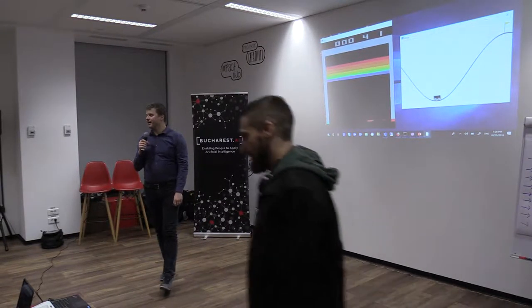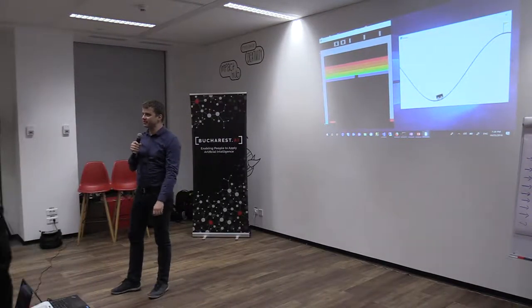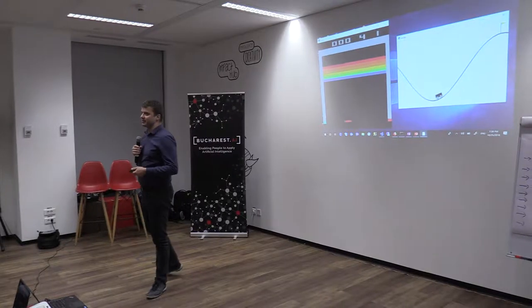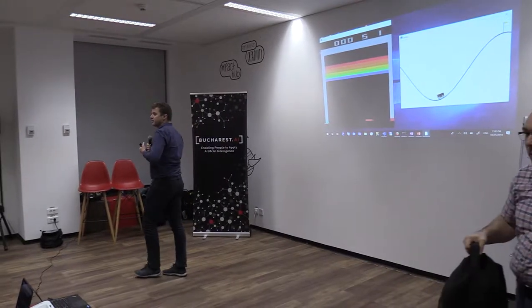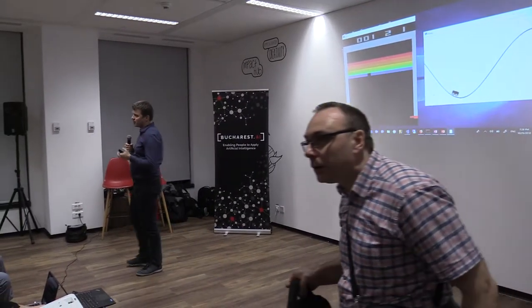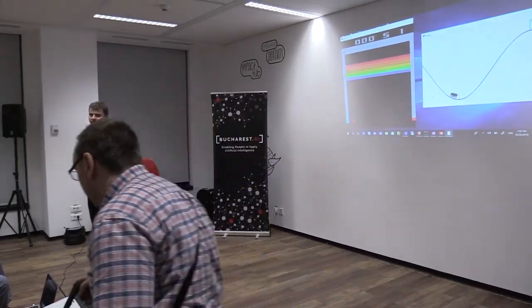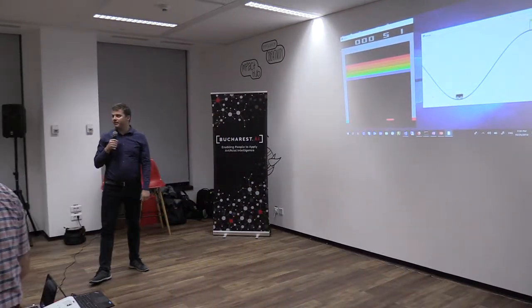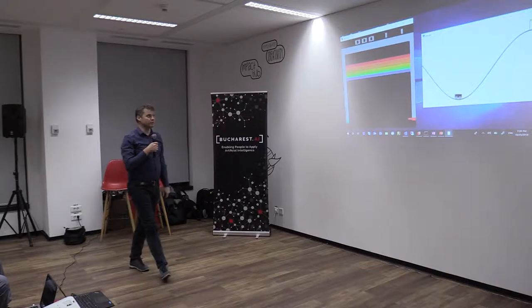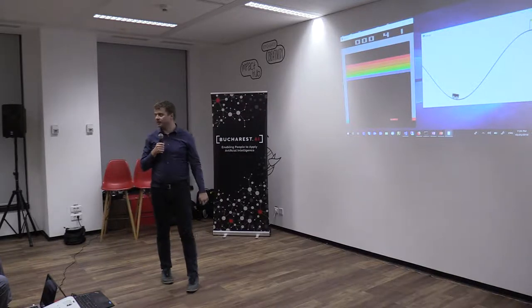Hi, my name's Serin Peshte. I work at Microsoft. And tonight I'm going to give you an introduction to a distinct field of machine learning, which is called reinforcement learning.